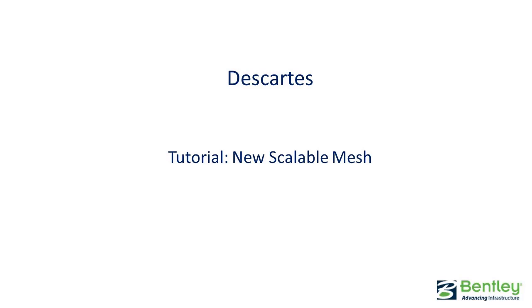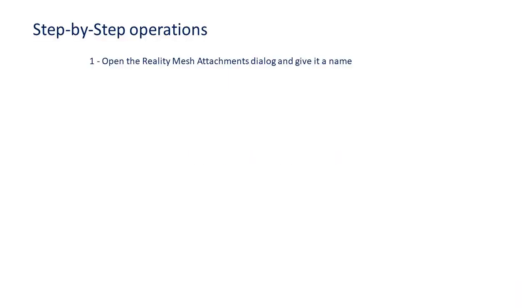New Scalable Mesh Step 1. Open the Reality Mesh Attachments dialog and give it a name. Step 2. Select a point source and generate the Scalable Mesh.